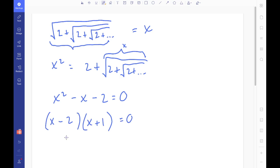Setting x² − x − 2 = 0, I can factorize this into (x − 2)(x + 1), giving two solutions: x = 2 and x = −1. But actually, in a weird way, that was the easy part of this question. The harder thing is to explain where the −1 comes from and to reverse-engineer this question to find an infinite square root expression for negative one.